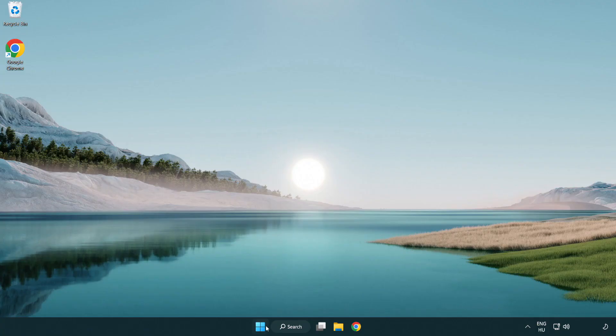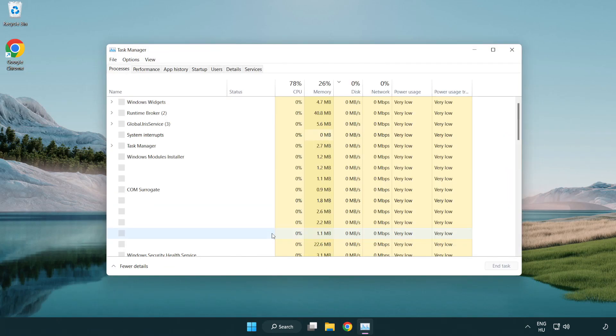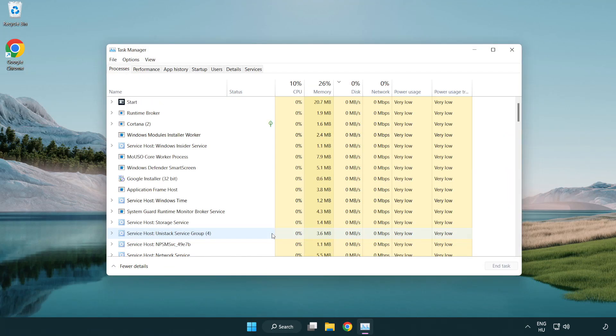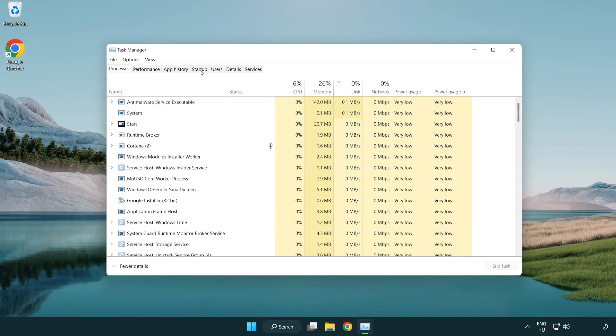If that didn't work, right-click the start menu. Open Task Manager. Click startup.